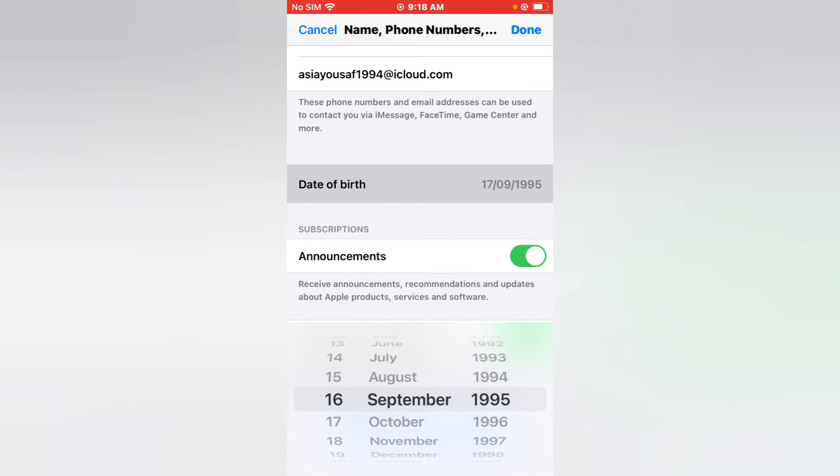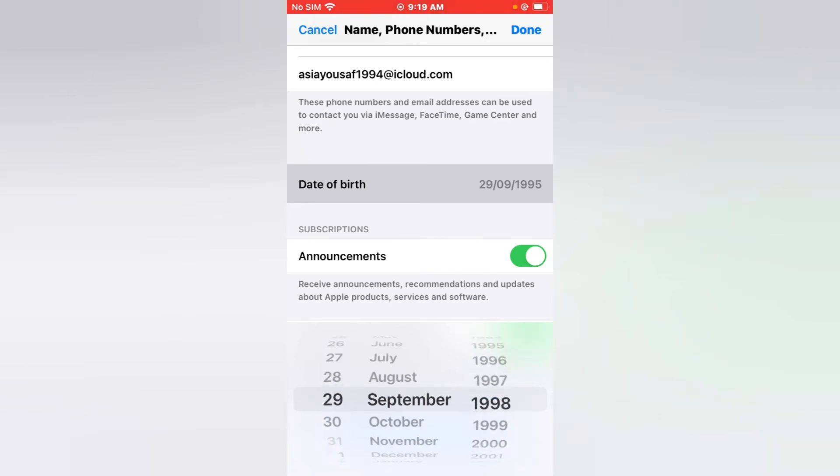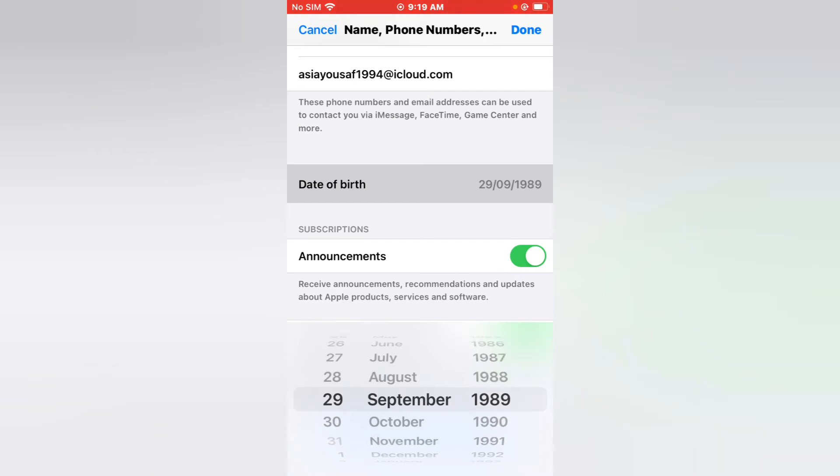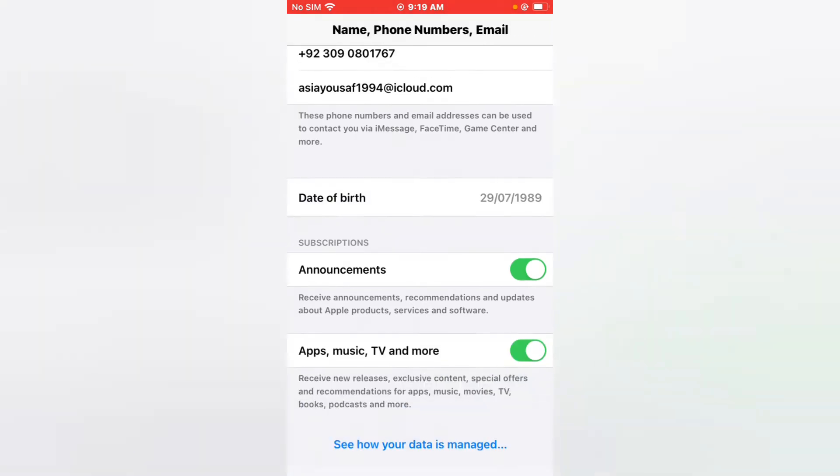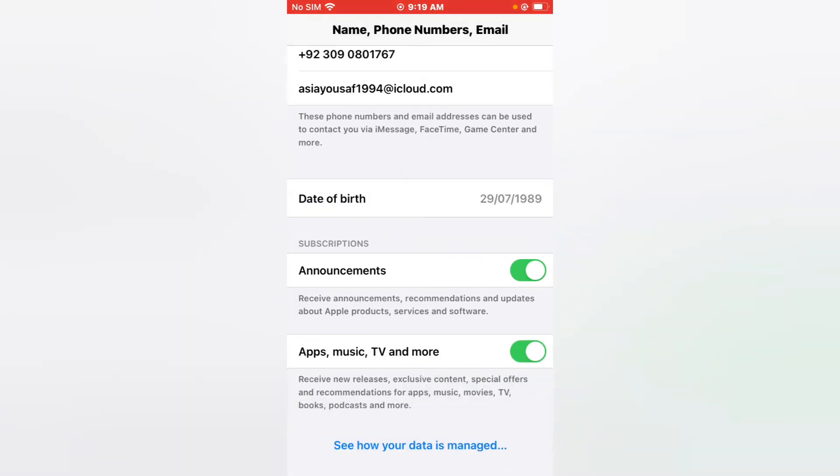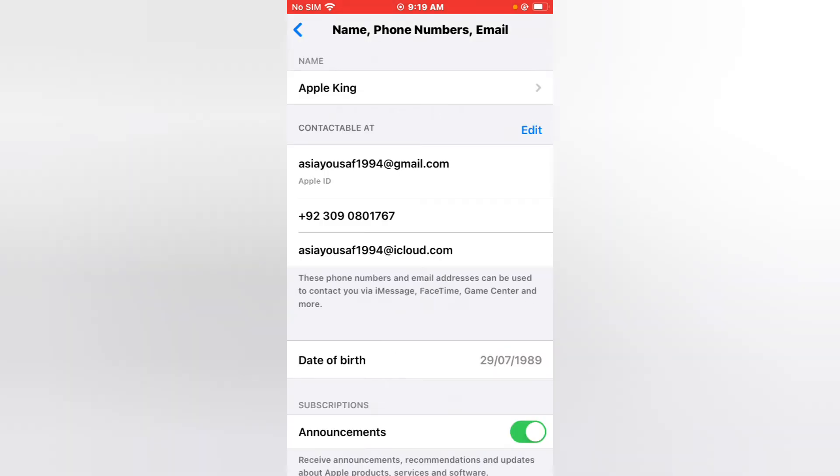You can see appears on screen date of birth. Change date of birth. Tap on Done. You can see appears on screen date of birth is changed in Apple ID without verification code and without Apple ID password.